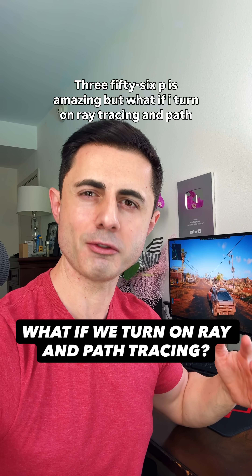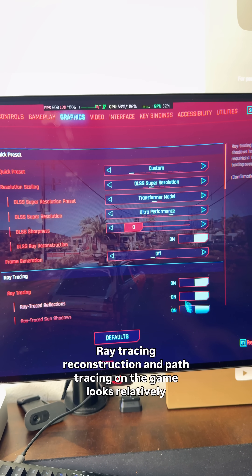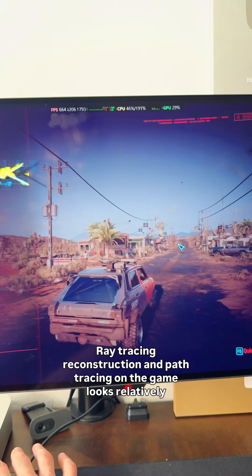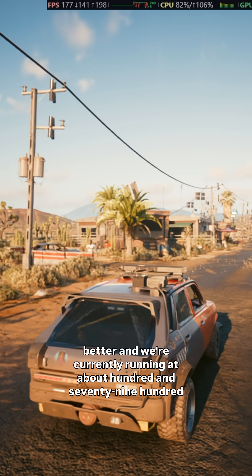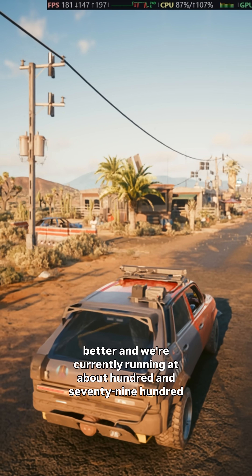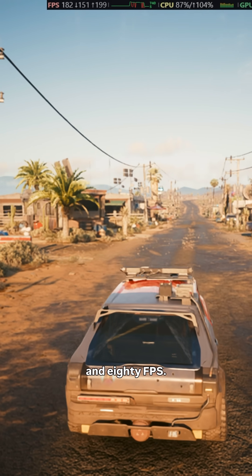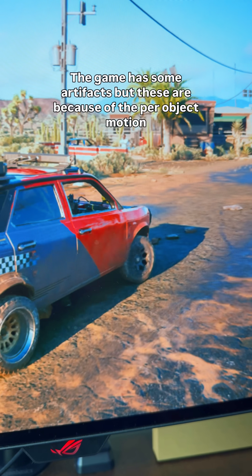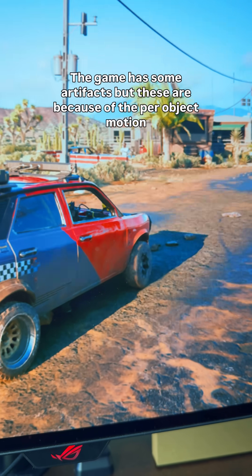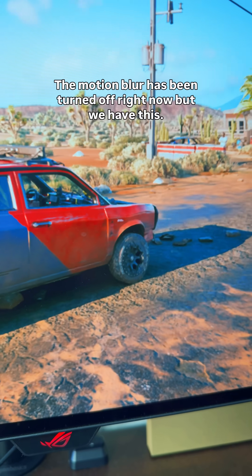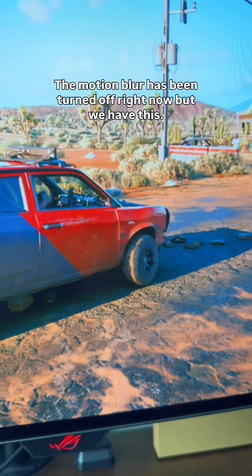356p is amazing, but what if I turn on ray tracing and path tracing? With ray tracing reconstruction and path tracing on, the game looks relatively better and we're currently running at about 179–180 FPS. The game has some artifacts, but these are because of per object motion blur, which has been turned off right now.